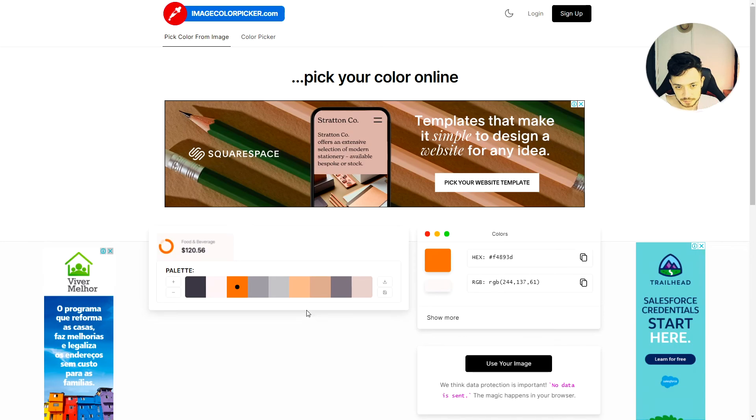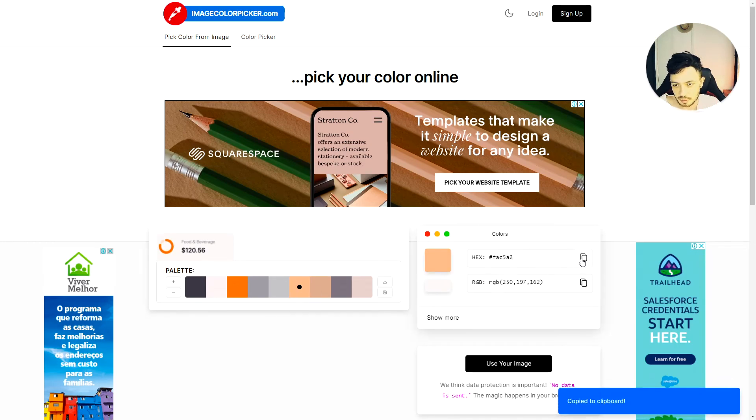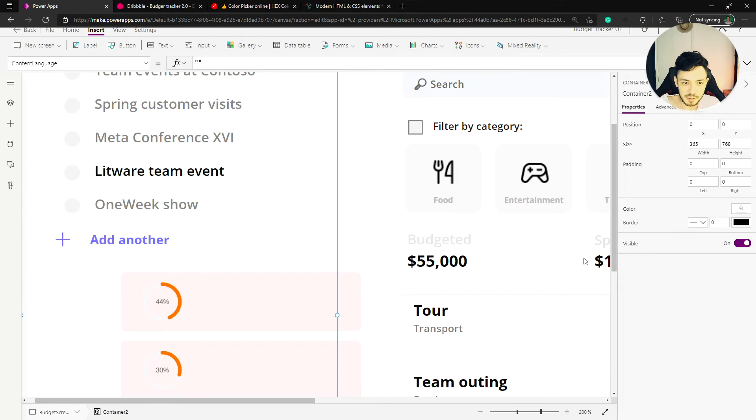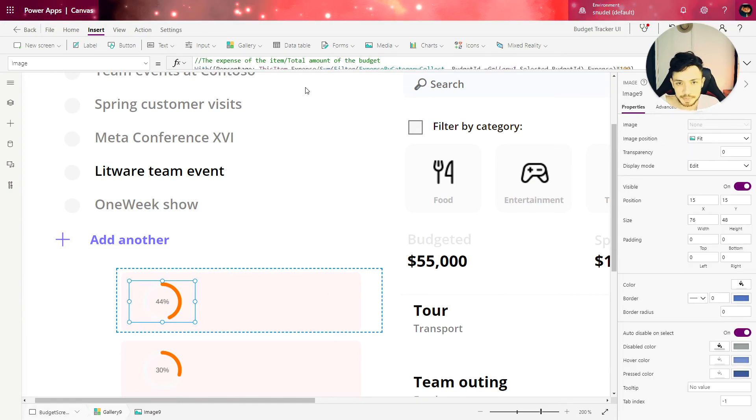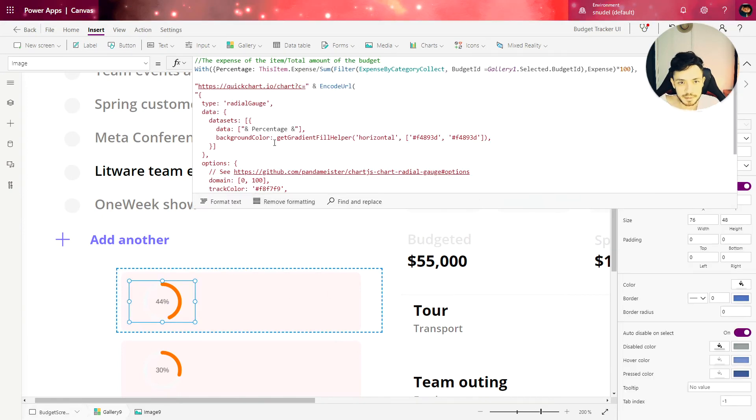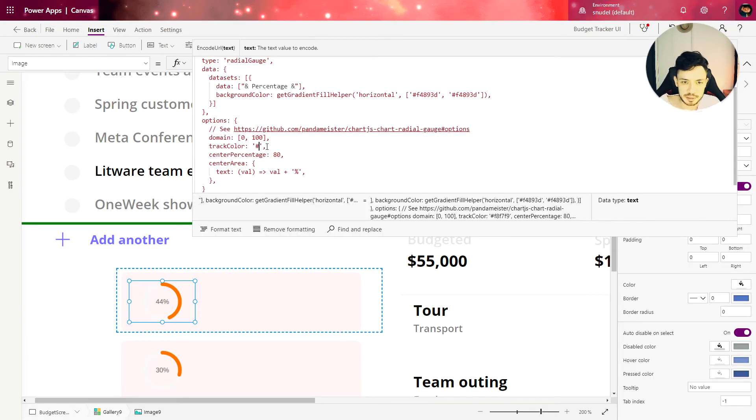We could get, for instance, this one. So let's copy this color code, go back to Power Apps, and change color as well.